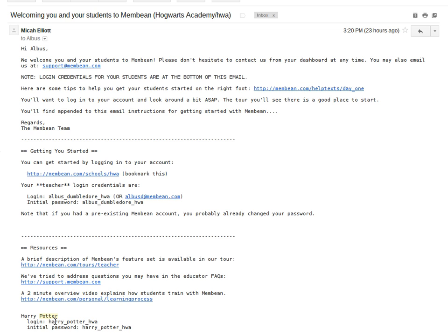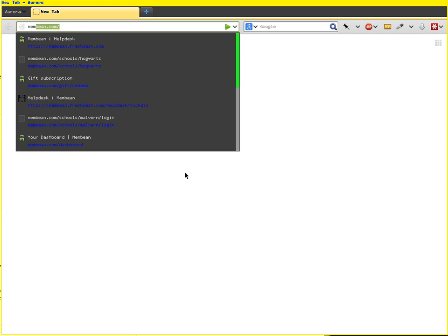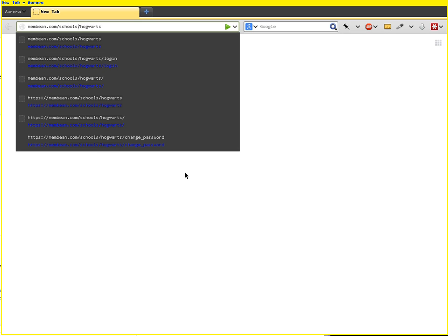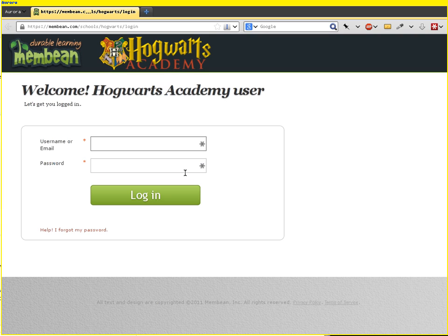Each student has a username that we've generated based on their first name — in this case we've got Harry Potter — and the school code is HWA. You can get all your students to fire up a browser on their laptops or tablets and visit membean.com/s/hw, Hogwarts in this case. The 's' is just a shorthand abbreviation for schools. They're going to be using that a lot, so they can bookmark it, or just memorize it — it's probably short enough that they can all memorize it and type it each time.